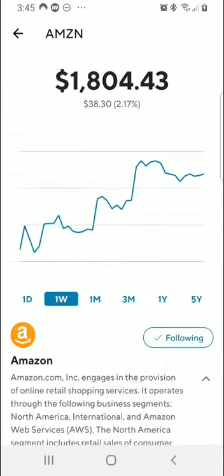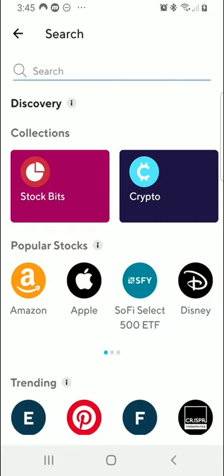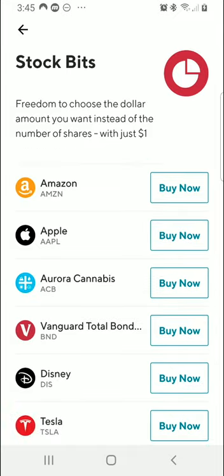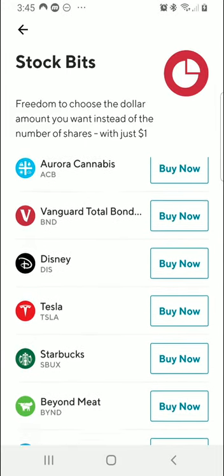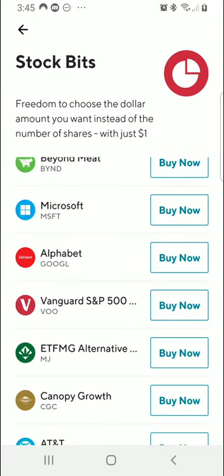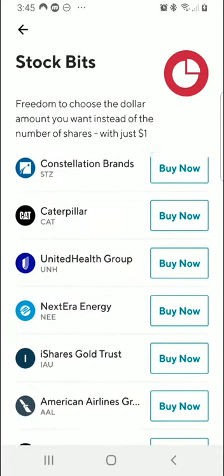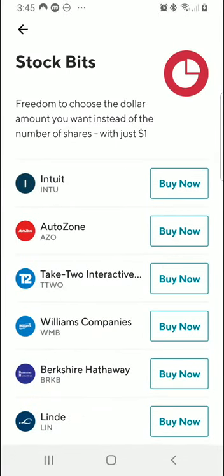Going back one more page, you can see a list of the popular stocks available for fractional share investing. Many of these are companies you may have heard of, and some are ETFs from SoFi, Vanguard, and others. You can see names like Apple, Disney, Tesla, Starbucks, Beyond Meat, Microsoft, Alphabet, and many more. This list is constantly being added to, and SoFi does update you with new stocks being added. When I first decided to make this video, Berkshire B shares actually weren't available — only Berkshire A, the $300,000 per share stock, was the only option. But now Berkshire B is also available.